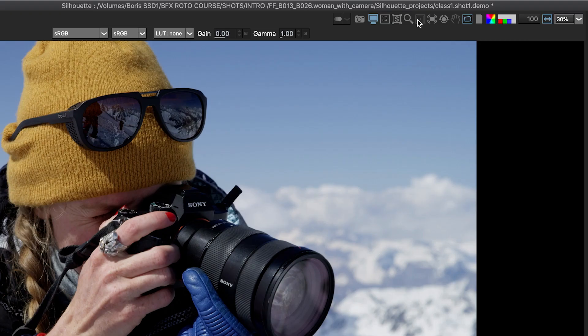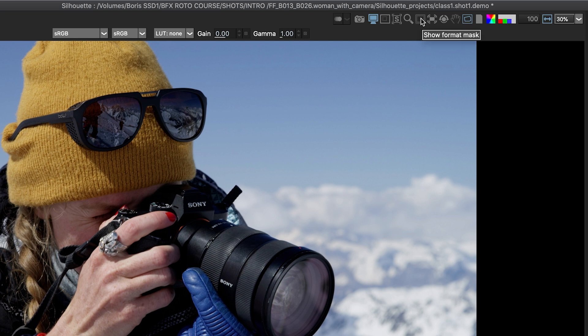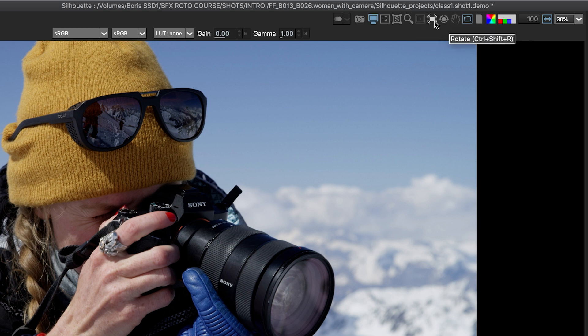Next is the icon for the format mask. And so what's nice about this is if you have one loaded in, you can see your crop. And then we have this icon here, which is a stabilized icon. We will use this tool a lot where we can select a layer from this icon, the pulldown after we make some layers and view our roto and our tracking in a stabilized view.